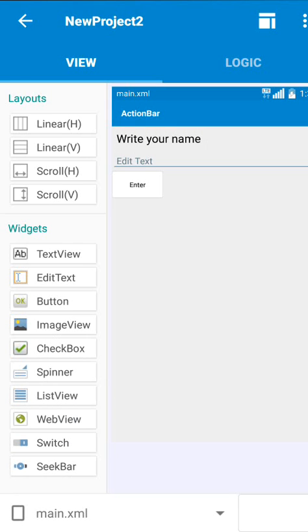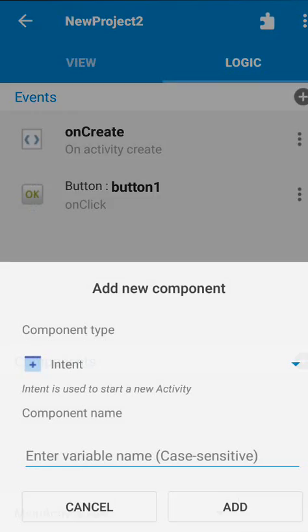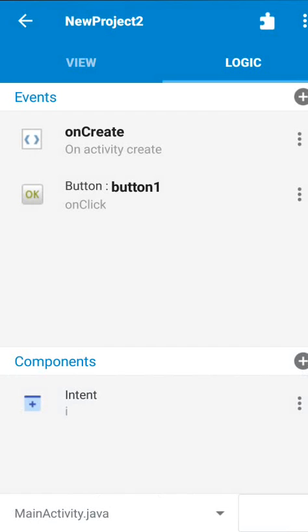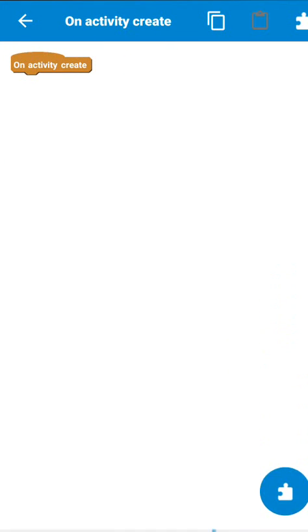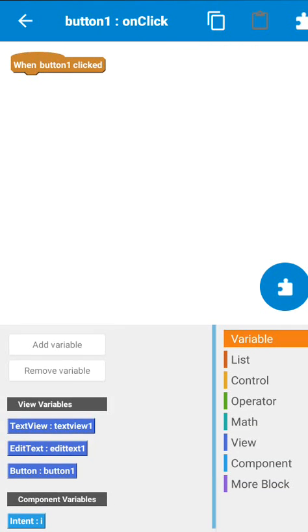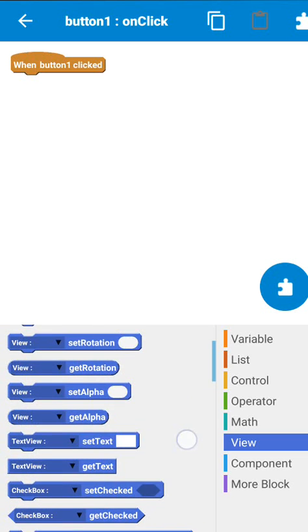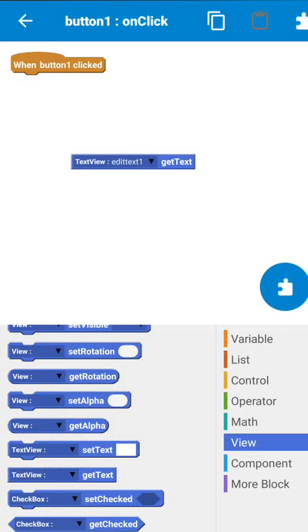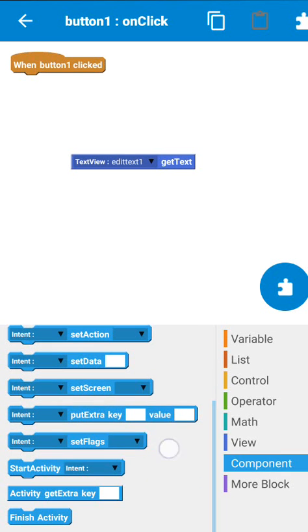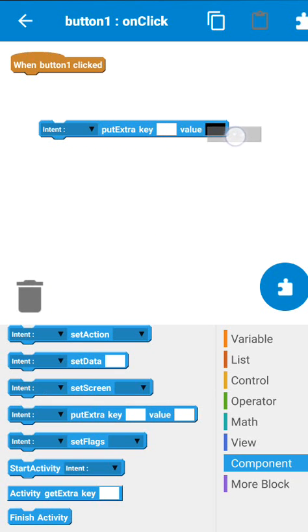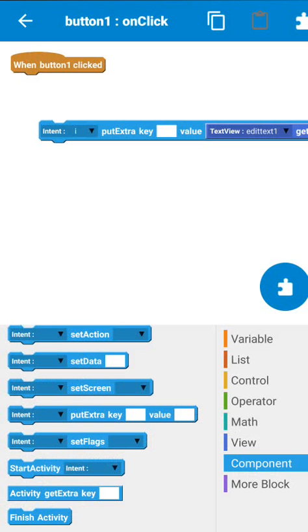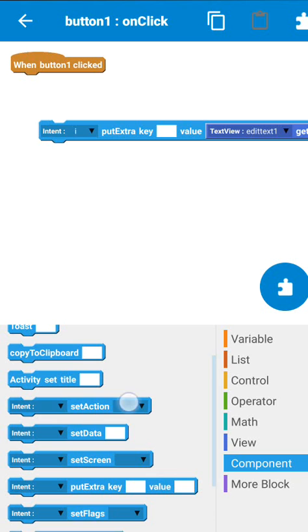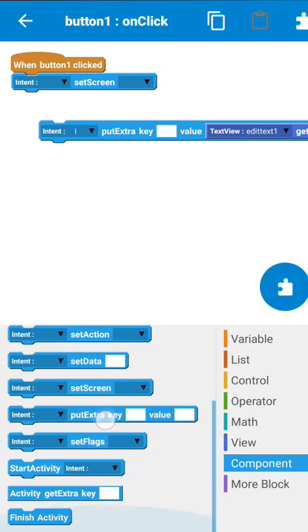In the logic of first screen MainActivity.java I will add an intent component. On button one click, what we have to do is get the text of edit text and set it to intent put extra key. Another thing which we have to use is intent set screen and then start activity.